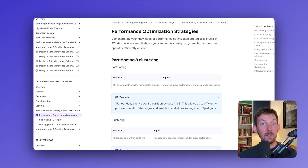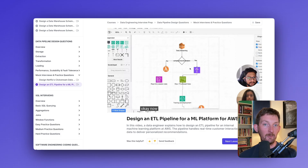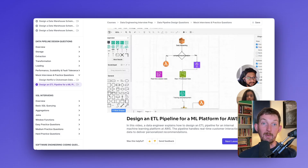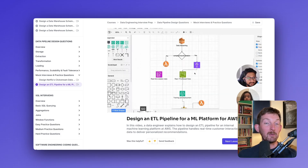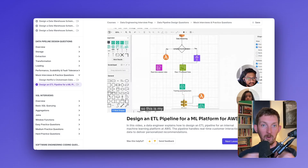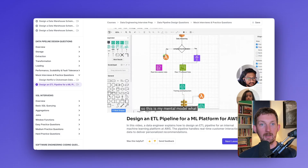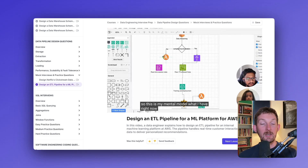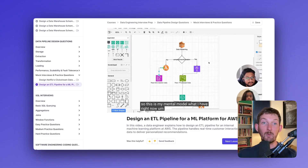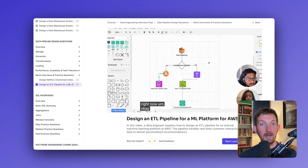We hope this video has been helpful in prepping for your upcoming data engineering interviews. As we mentioned, we have a complete interview prep course for all of the topics that we talked about today to help you get up to speed. Thanks so much for watching, and we'll see you next time.